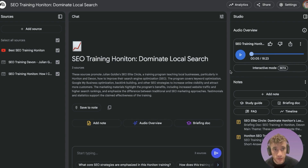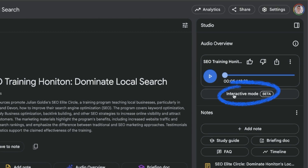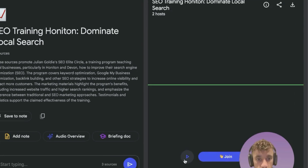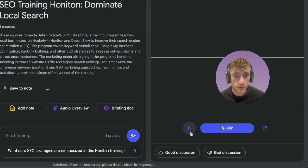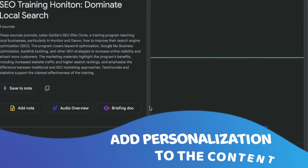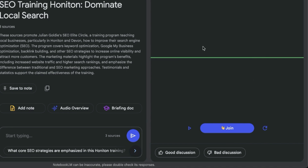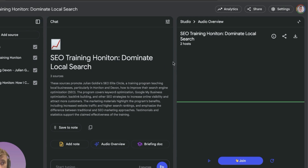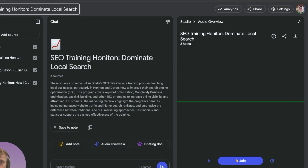Use case number six: while screencasting, go into interactive mode, which engages you directly with the AI audio to create a more interactive podcast. You can join and generate audio that's more customized to you and more engaging for the listener. Use that for your video instead of the generic AI-generated voices — it adds personalization, includes your voice, and lets you interact with and guide the AI.